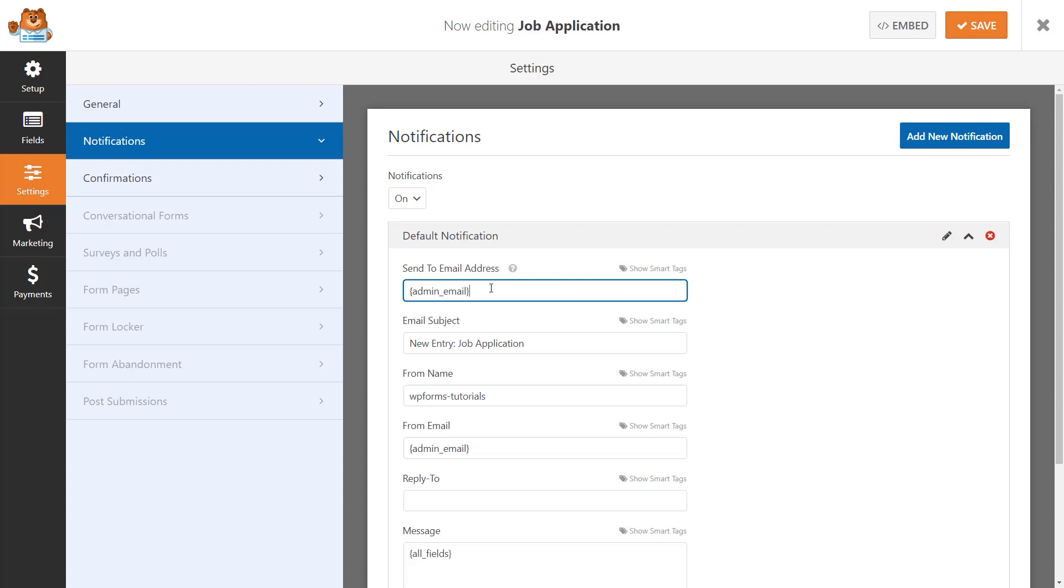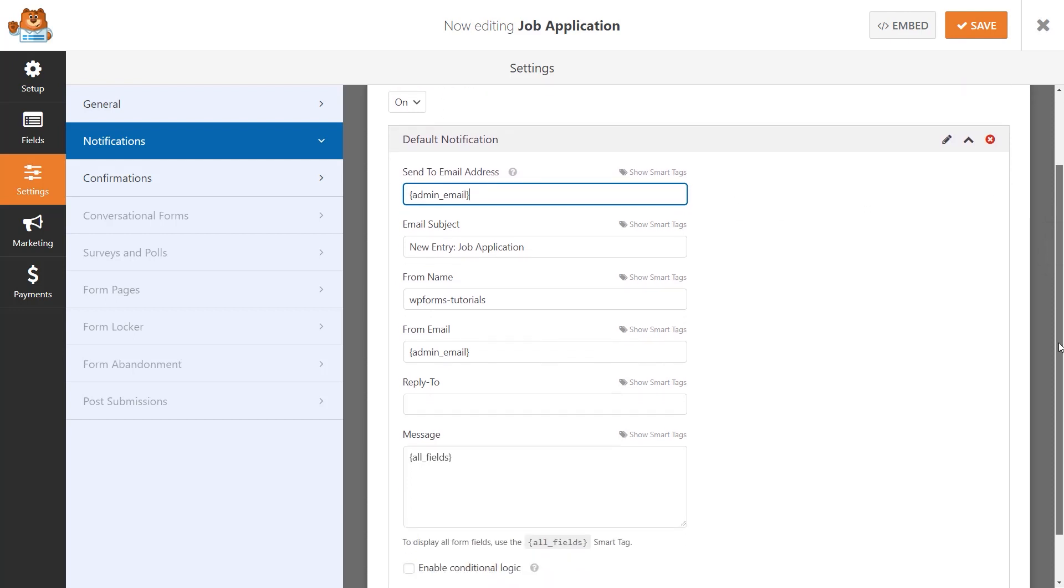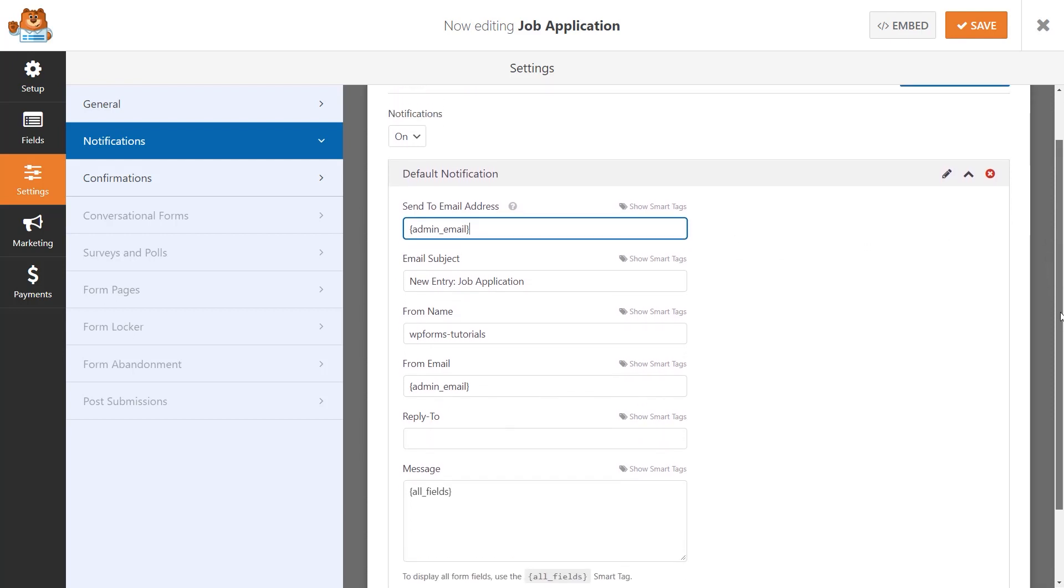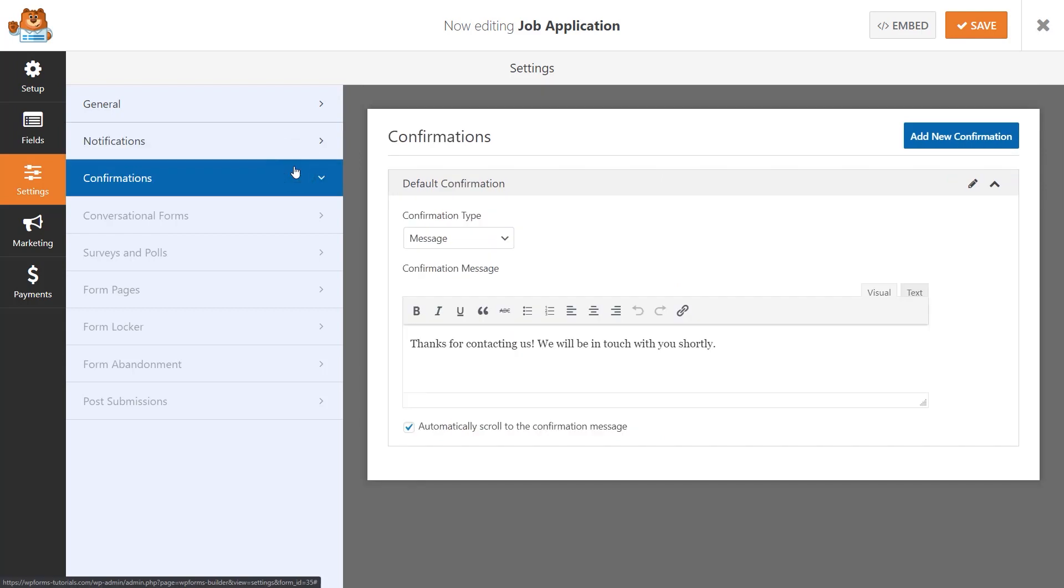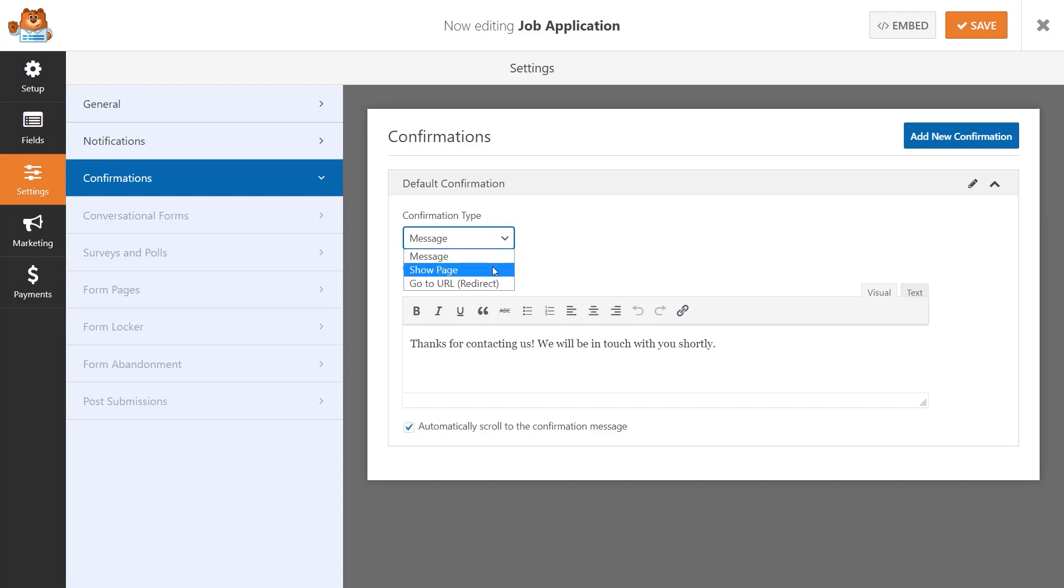Make any necessary changes to your notification settings, and afterwards, let's configure our confirmation settings. You can choose between three different options that the user will see after they've submitted the form – Message, Show Page, or Go to URL. We'll stay with the default Message option for now.